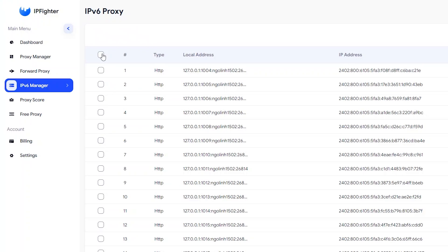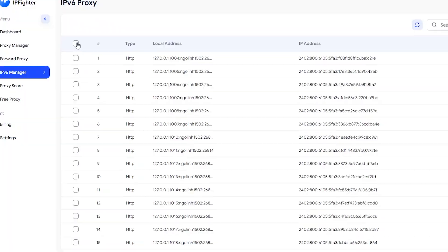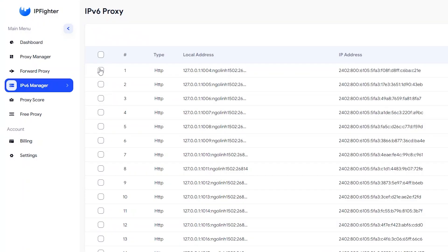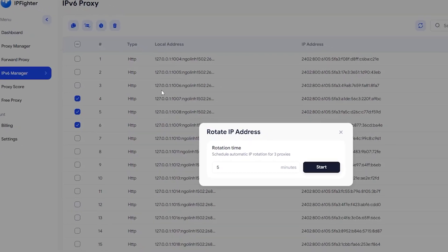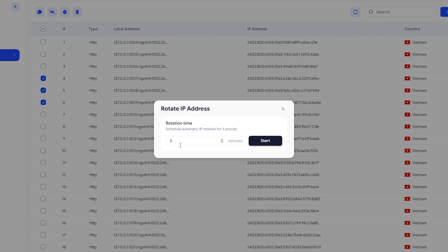You can also set up periodic IP rotation for your IPv6 proxies to keep them fresh and dynamic. First, select the proxies you want to set for IP rotation. Click the Set Time Change IP button in the top left corner of the screen. A new window will pop up.